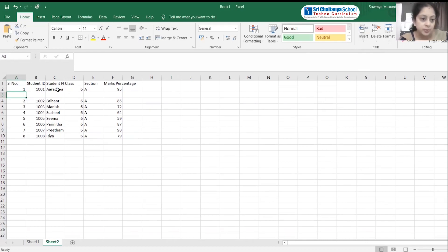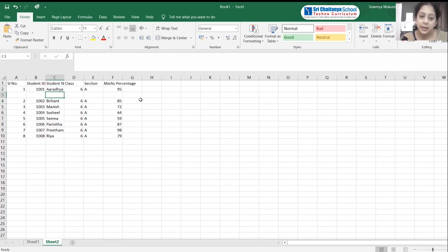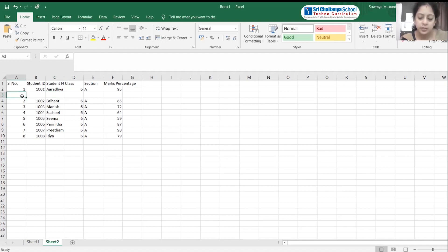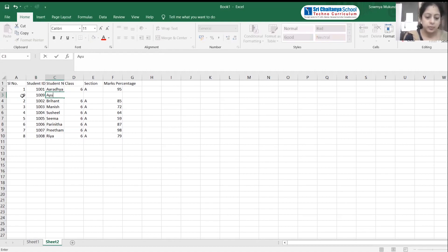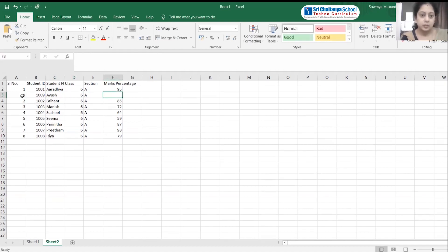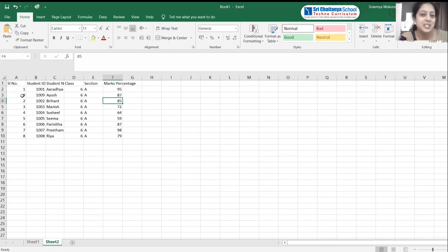A new row is inserted. Now I can type whatever data I want. For Ayush: his roll number is 9, student ID is 1009, name is Ayush, he's in Grade 6, Section A, and his percentage is 87%. This is how we can insert a new row.